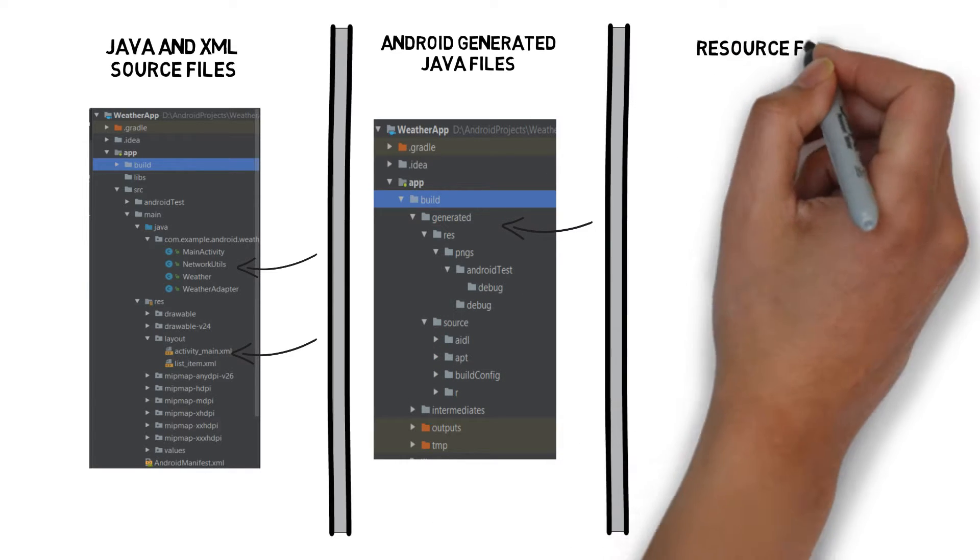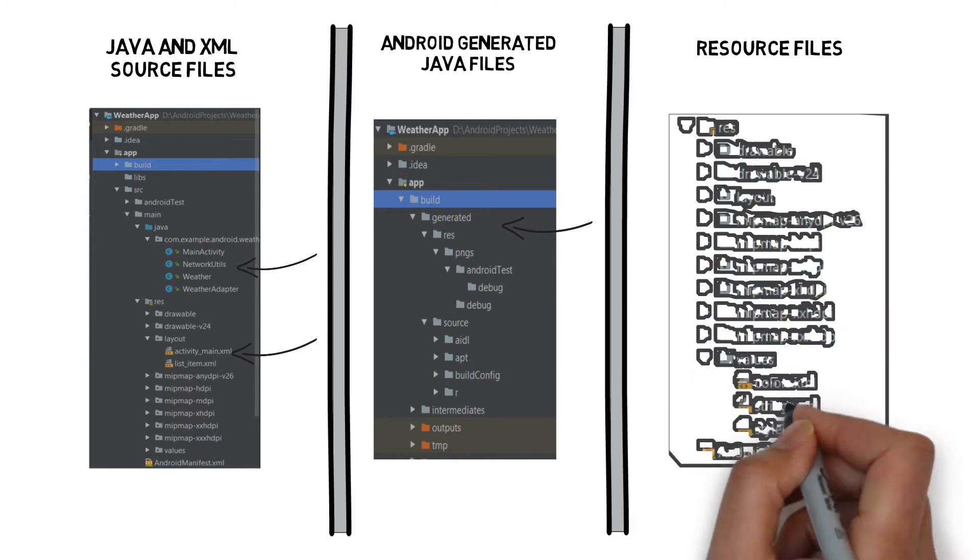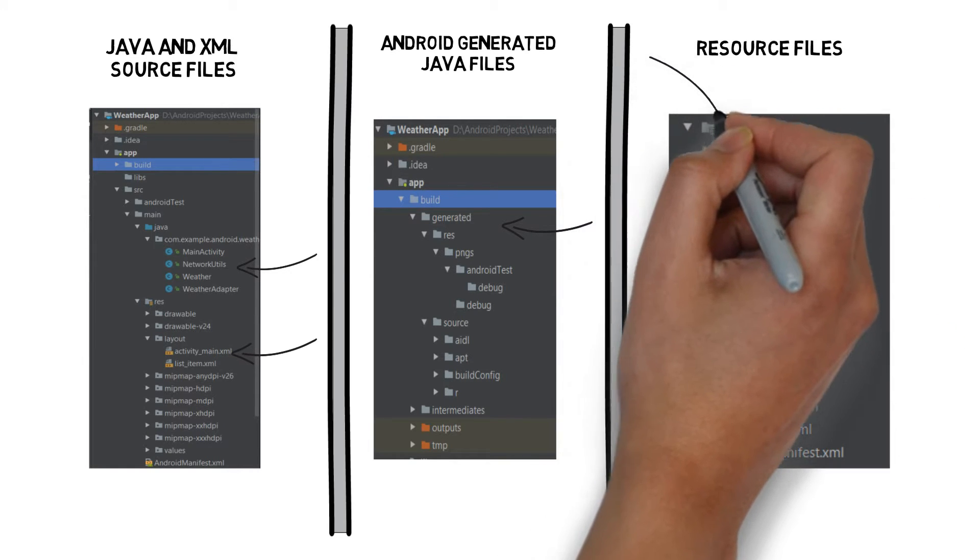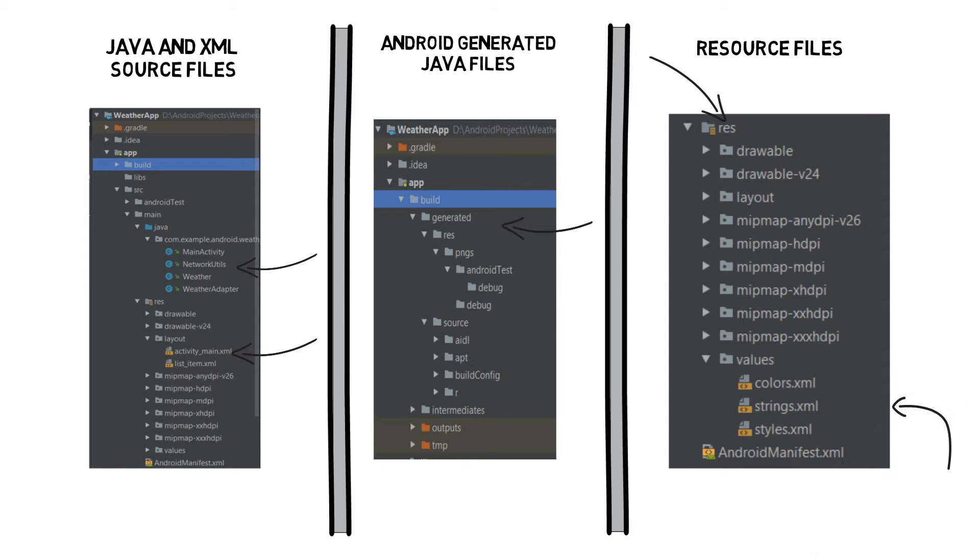Resource files. These include default image files for icons, styles your app might use, and any common string values your app might want to look up.